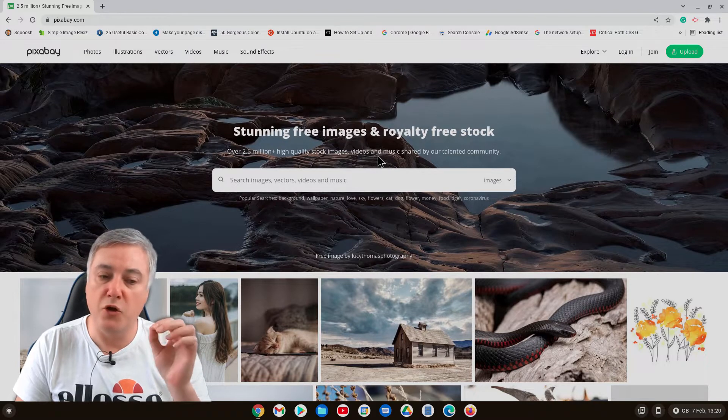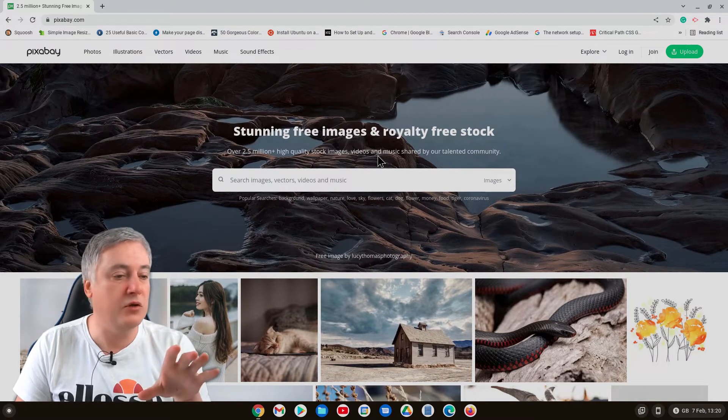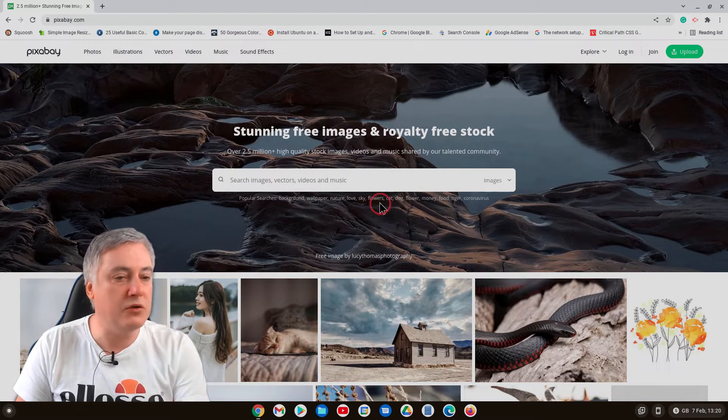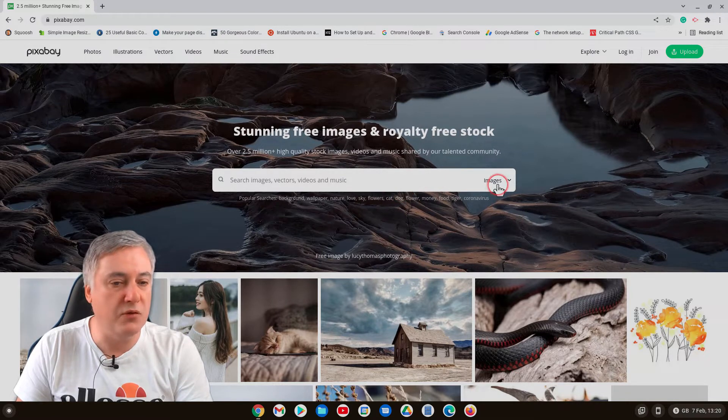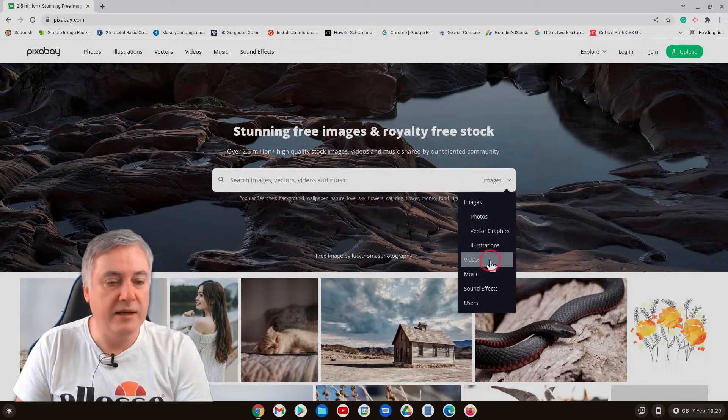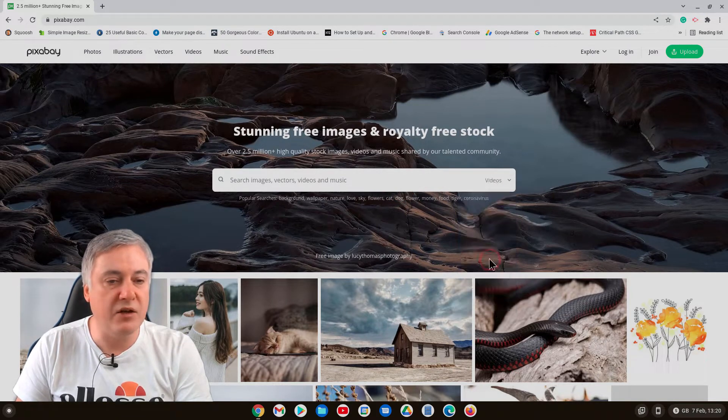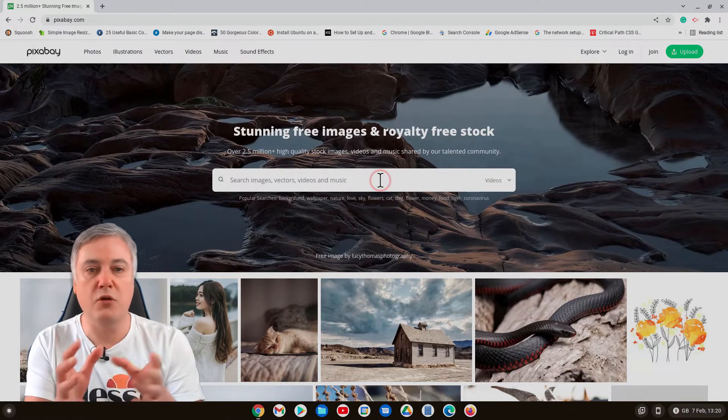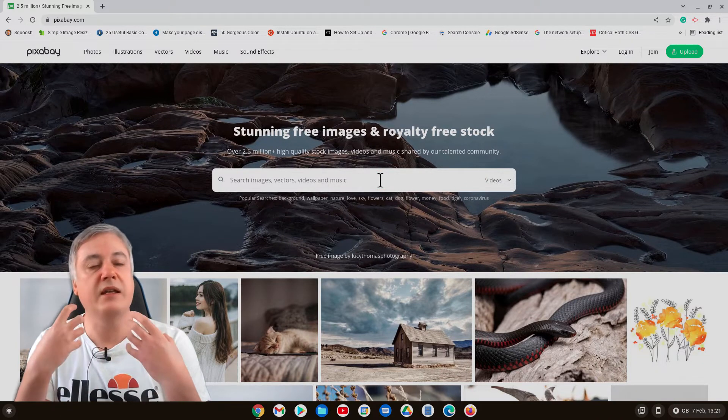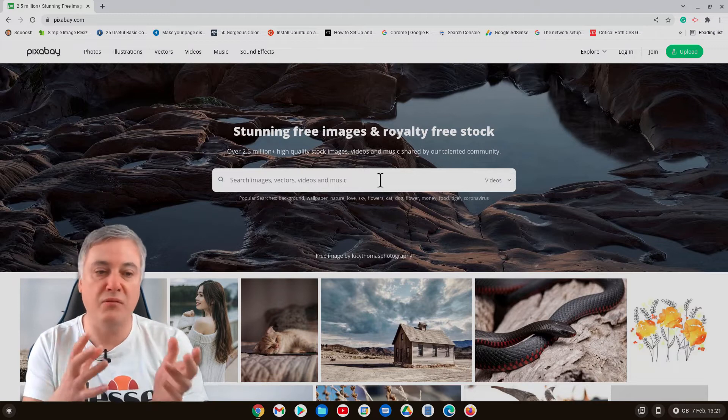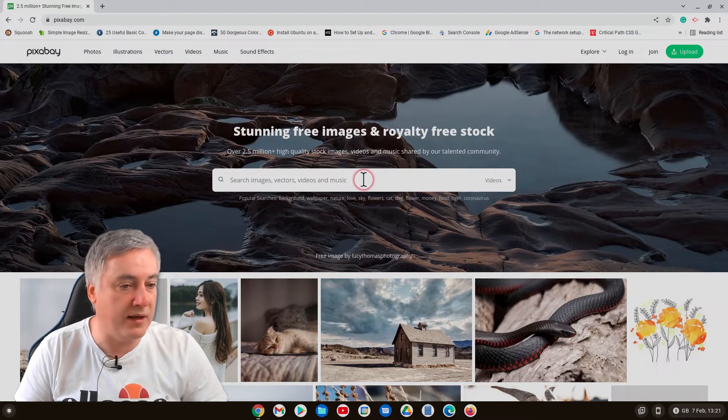I say most of them because you do need to check, some of them you might have to leave a note to say to credit the person who created the picture. But they don't just do pictures, they also do videos. Now the thing is it's not as simple as searching for a video and using that because you need to change that video into a gif and that's what I'm going to show you today.